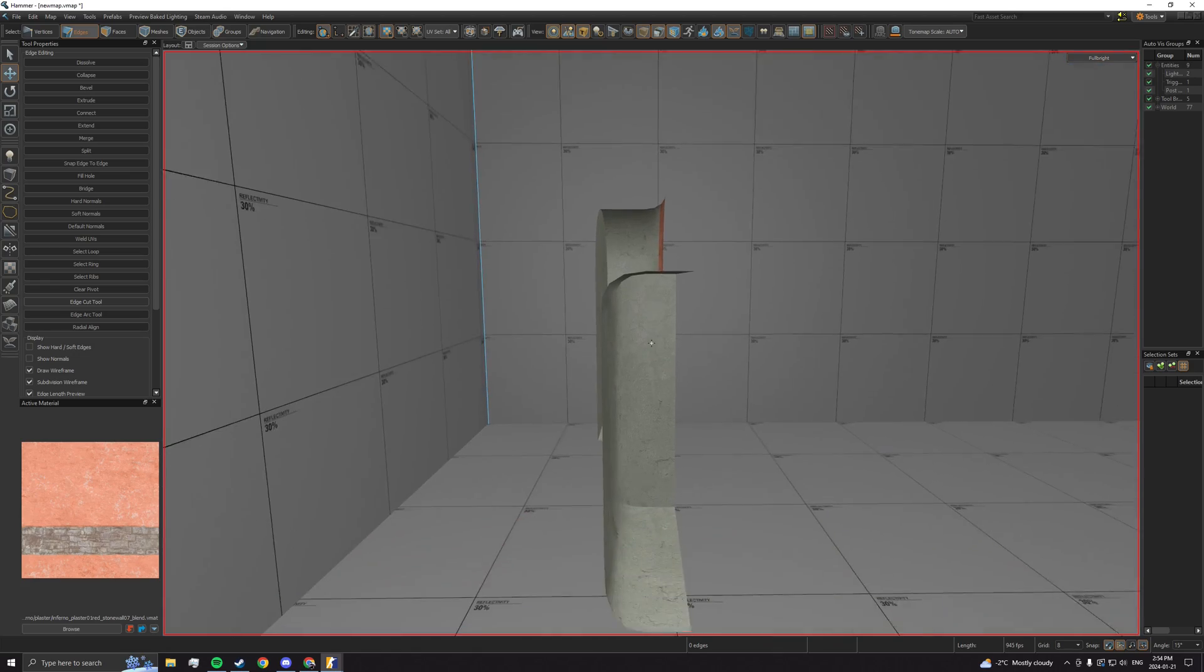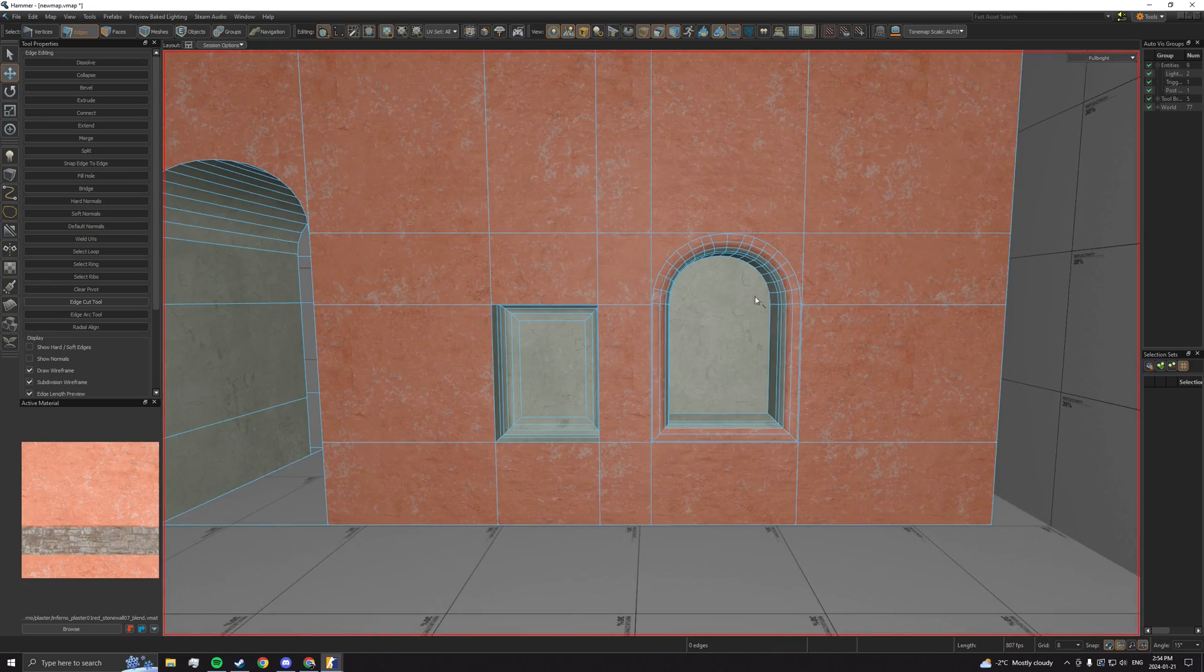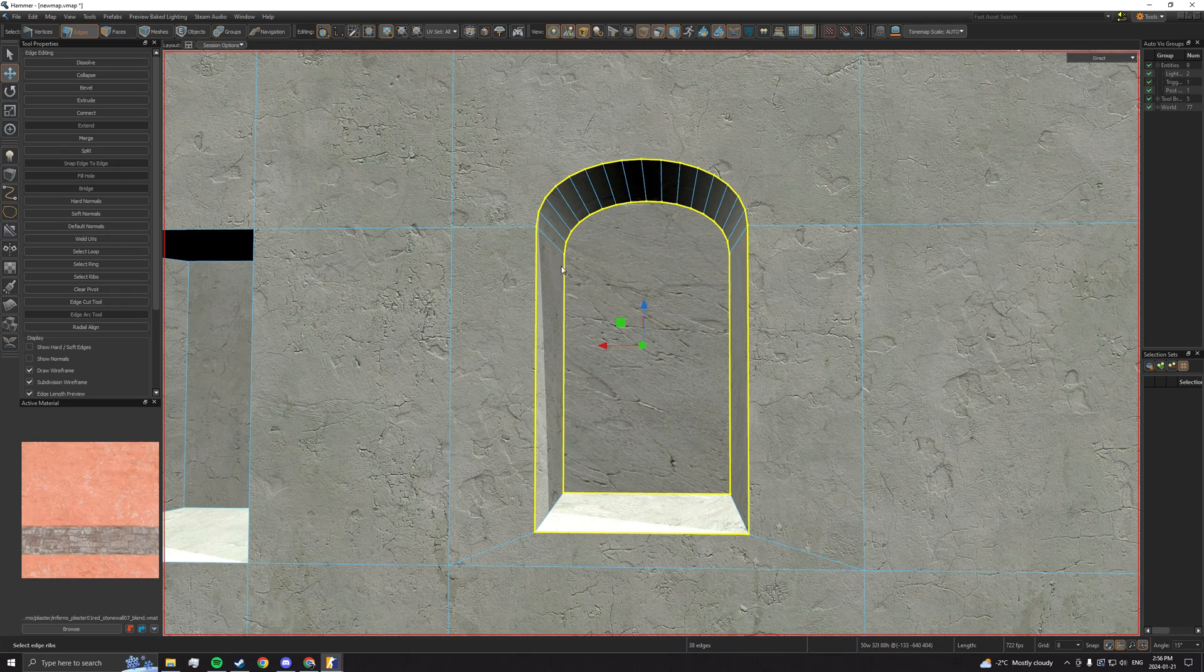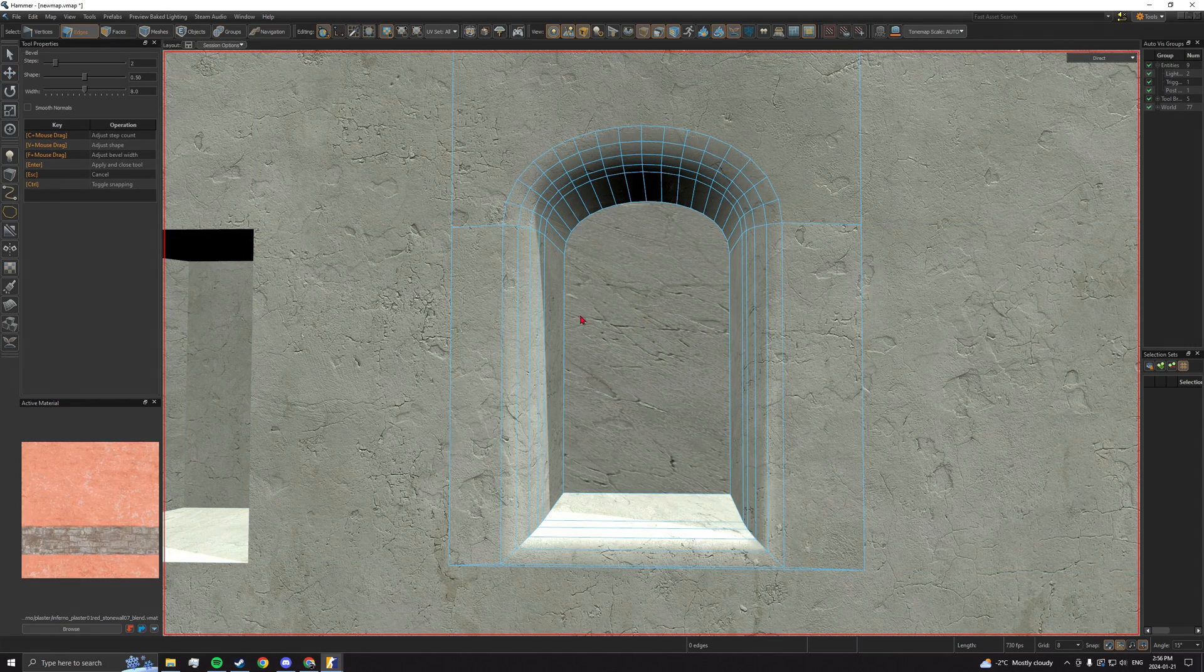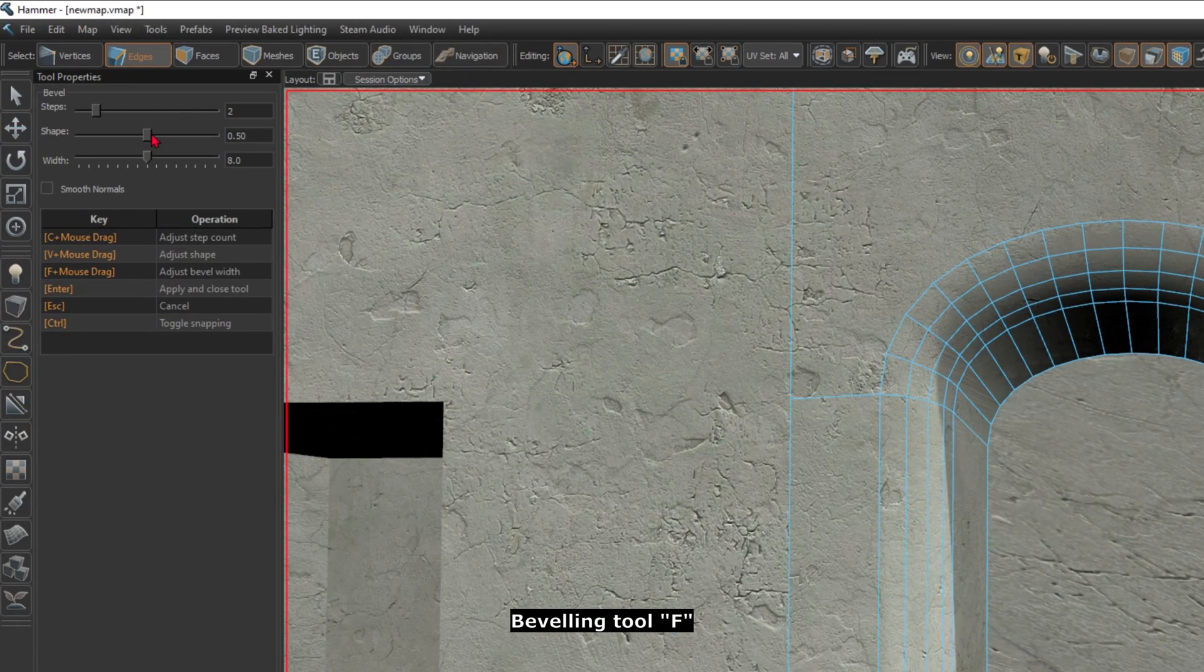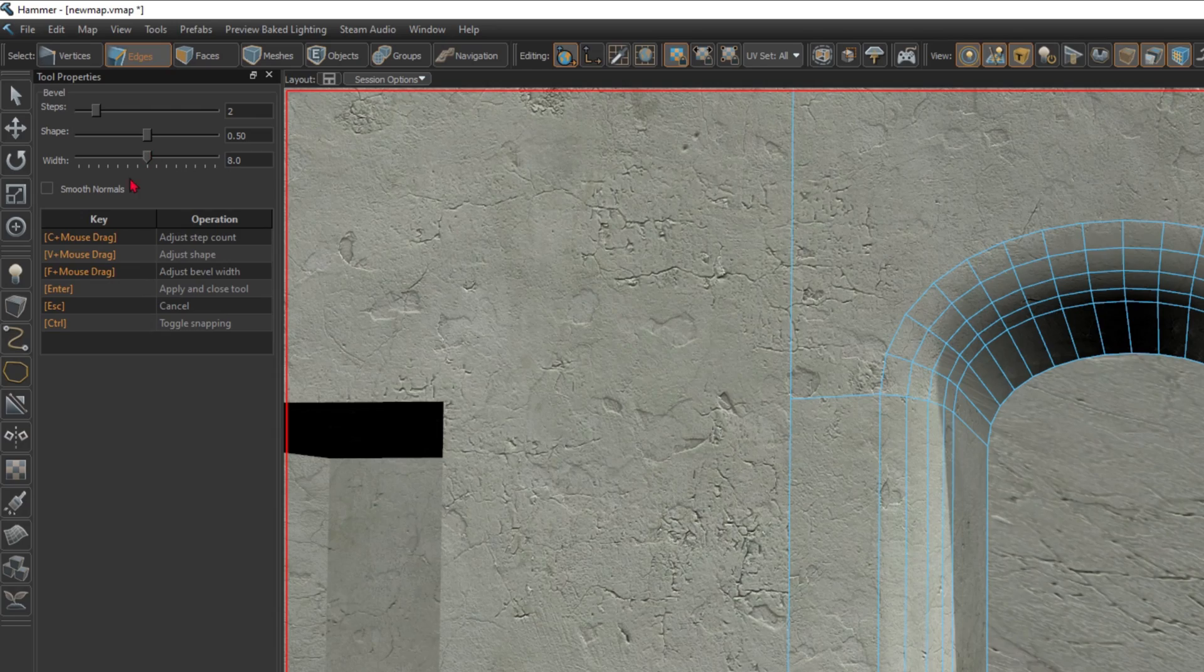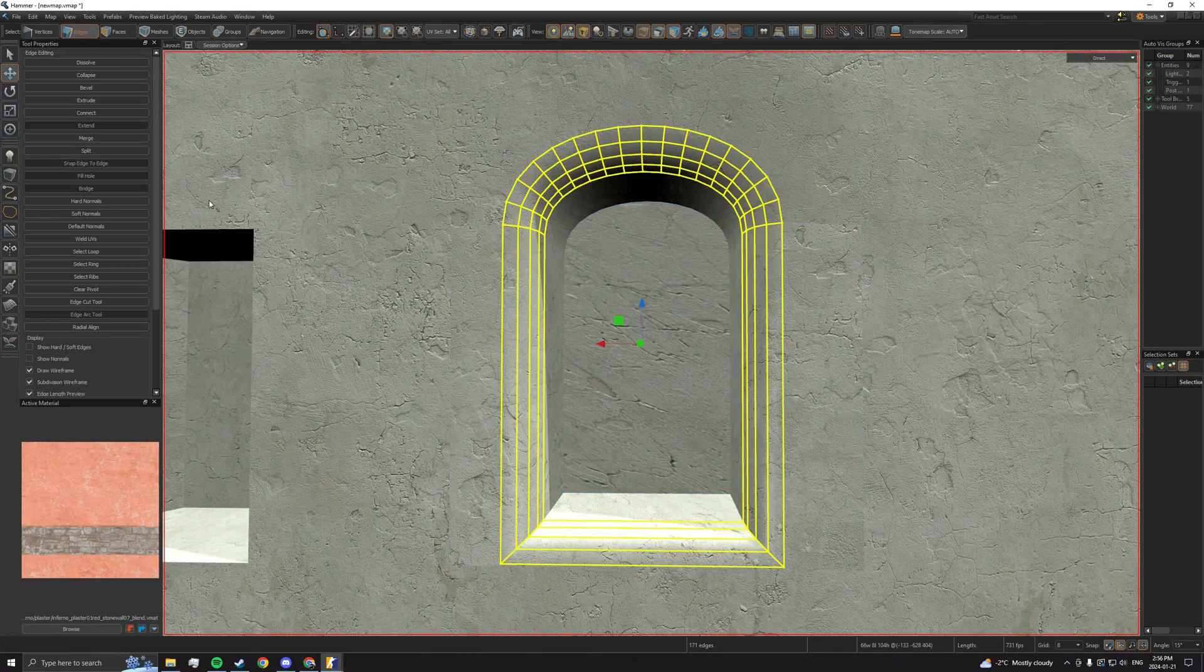Beveling allows you to round edges or make them appear round. On edge mode, select the edges you want to bevel and press F. From there, try to use the lowest number of steps and play around with the other settings.